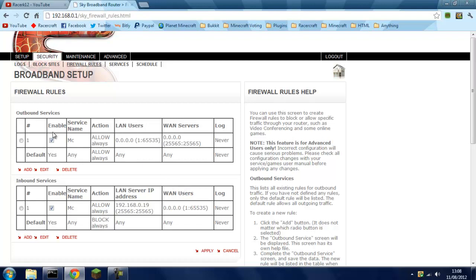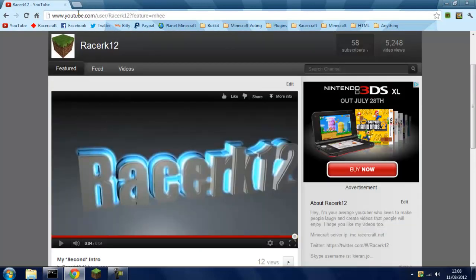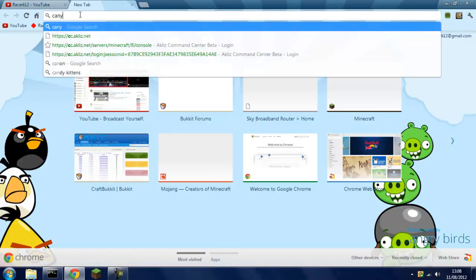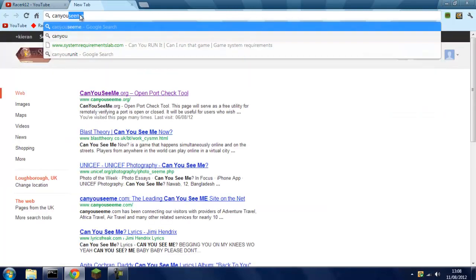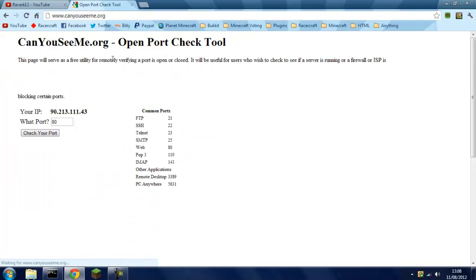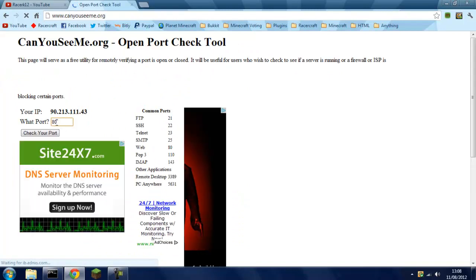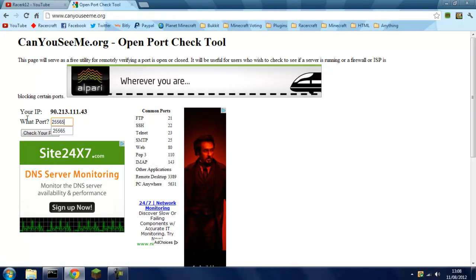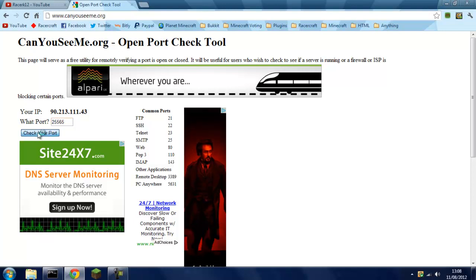Sorry about that, that was my phone. Now you can close that, then search canyouseeme.org. It'll be the first link. Type in 25565 and check your port.